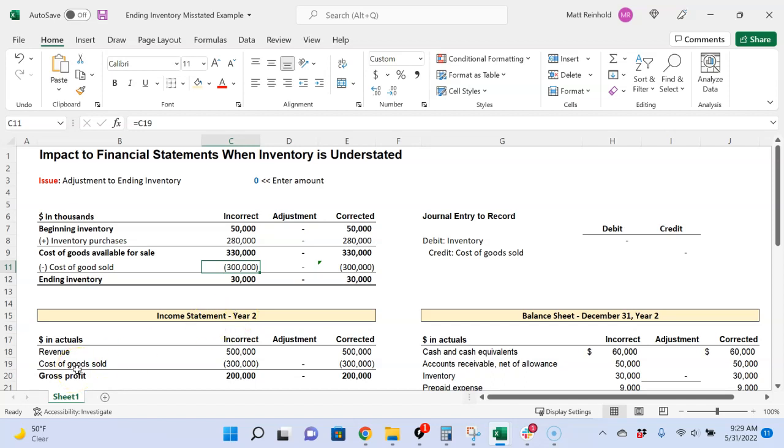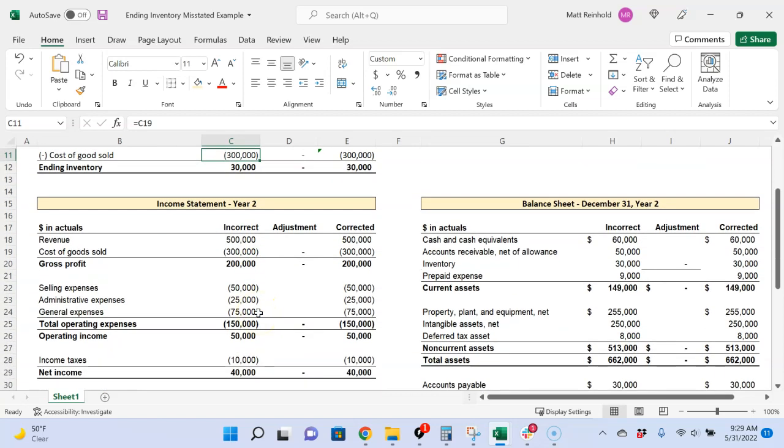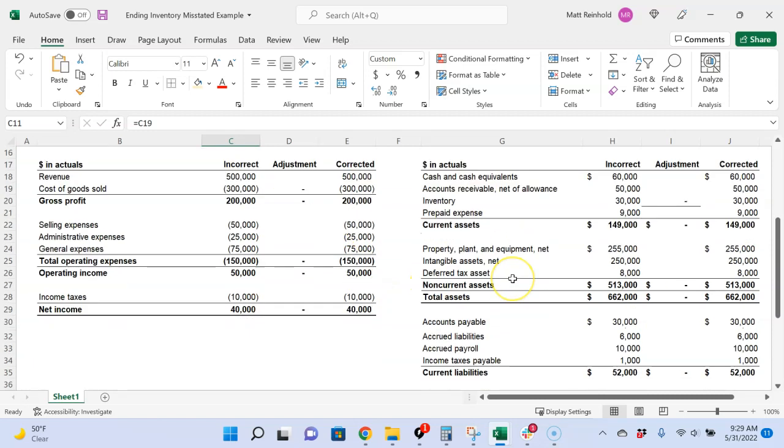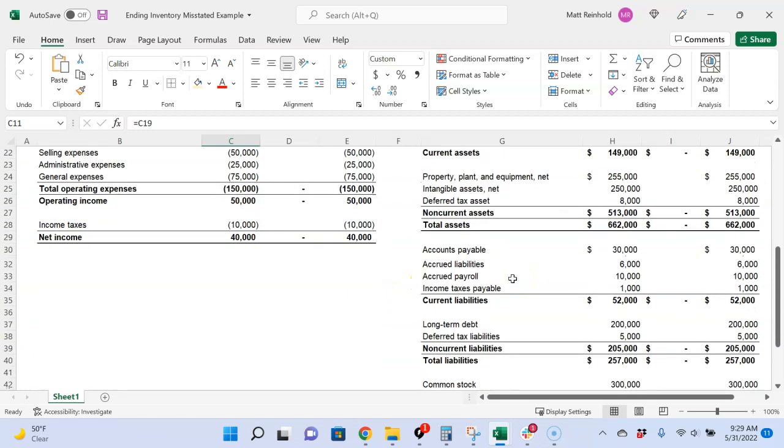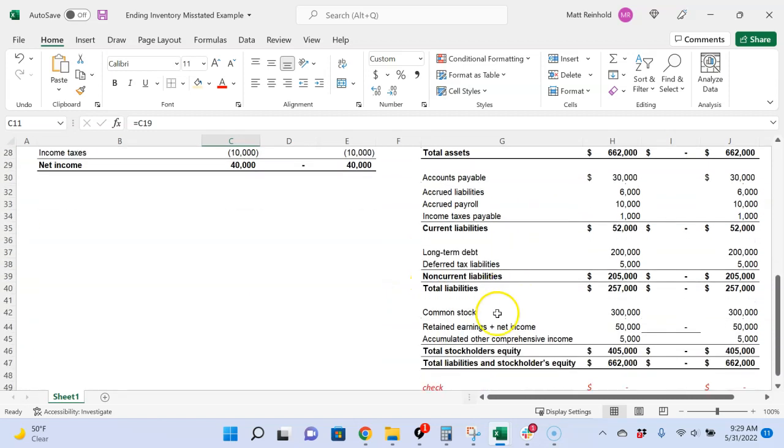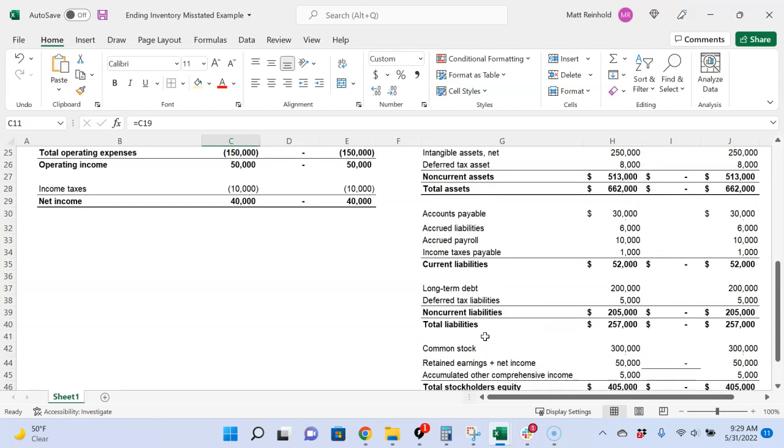Now, what we're going to do is show what happens when they actually need to make an adjustment because inventory is understated. And then we'll look to see what the impact is to the various aspects of the income statement, as well as the balance sheet, particularly retained earnings. That is an area of focus that the exam loves to look at.